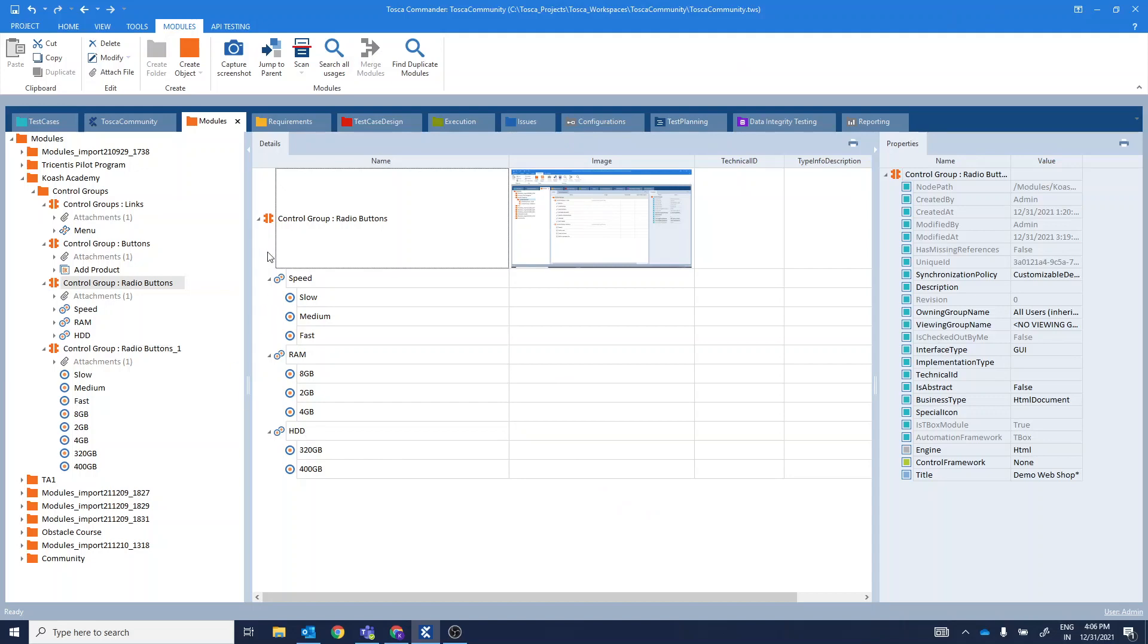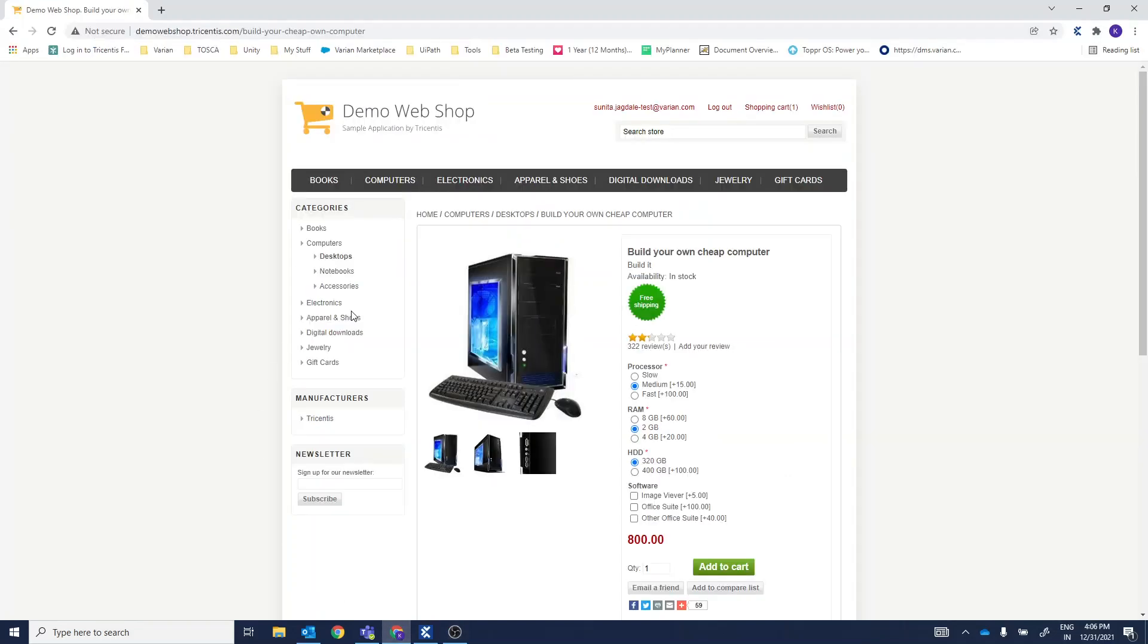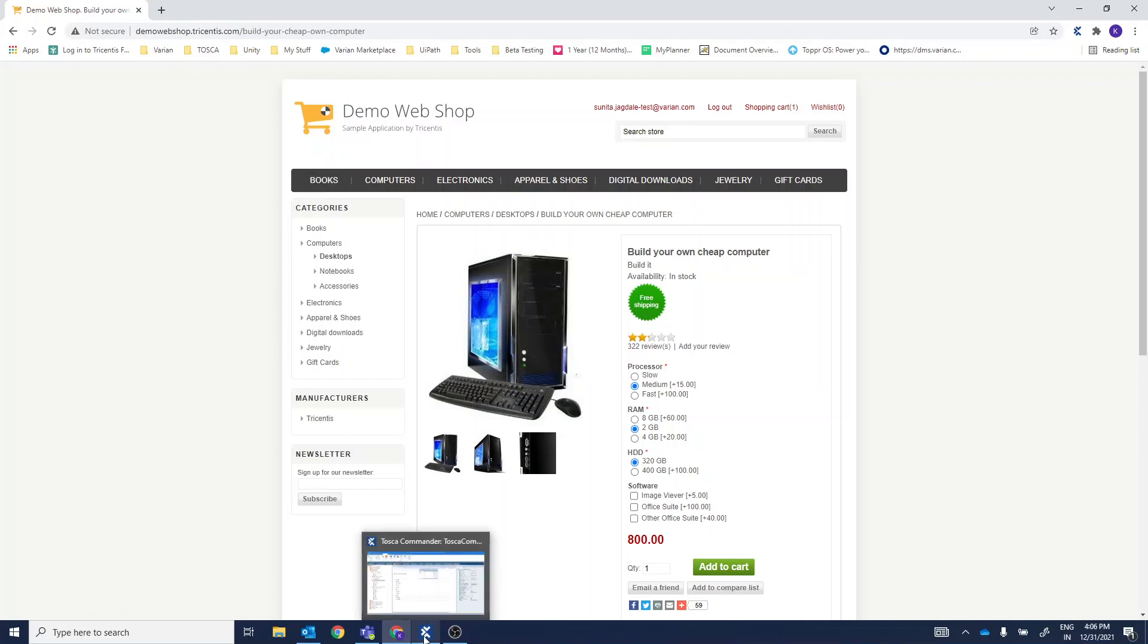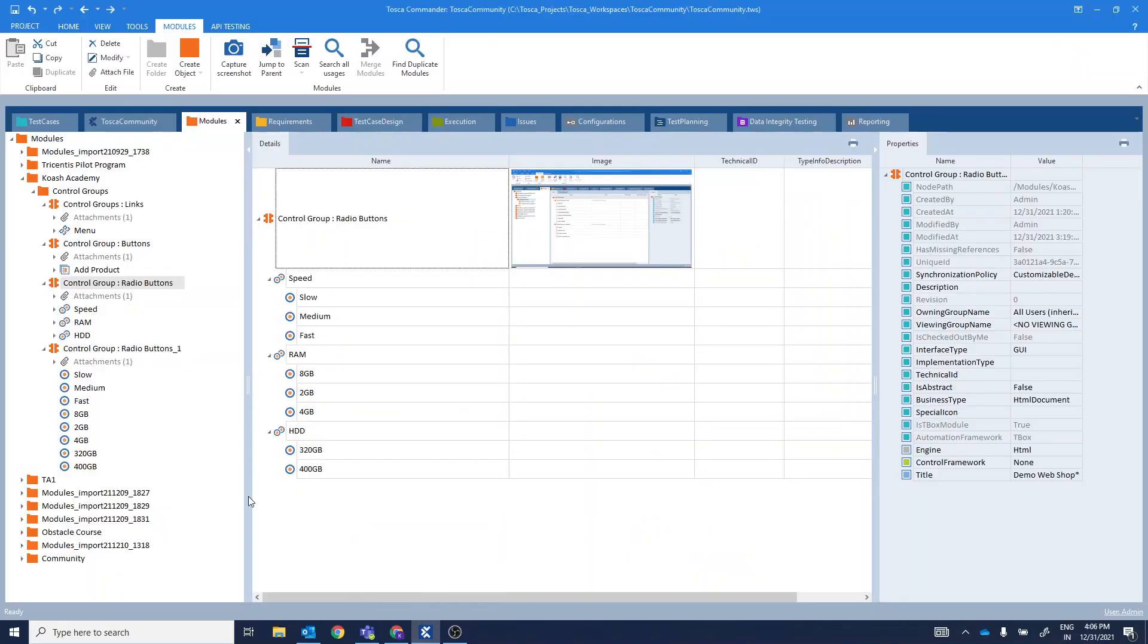So let's see how to create them. Here on our demo web shop, we have this menu bar and these menu are tracked in terms of links. I have already created a module for this one.